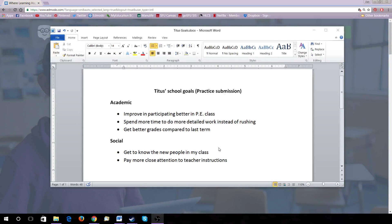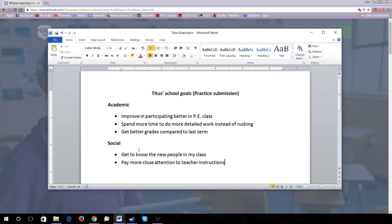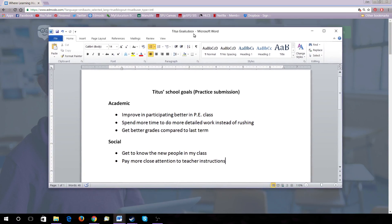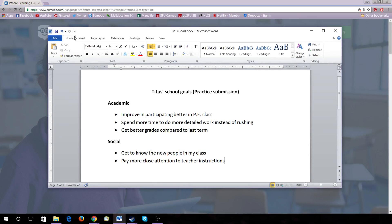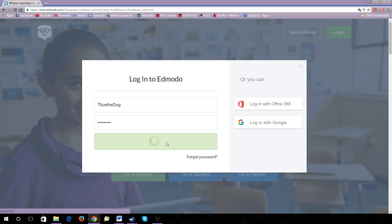Here's a quick tutorial on how to submit assignments on Edmodo. In this case, we are going to submit a Microsoft Word document, like so. I've already saved it in the Homework folder I wanted it to be. Let's login to our student account.